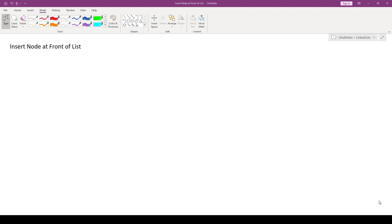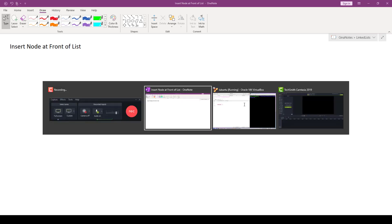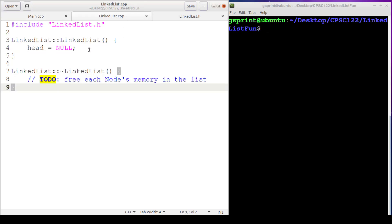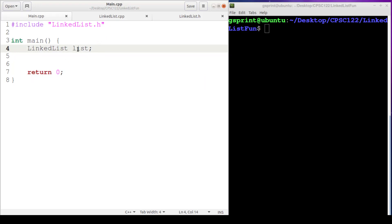Let's start with inserting a node at the front of the list. When we first create a linked list object we're going to invoke the default constructor, which really doesn't do much — all it does is set head to null. An empty list has no nodes so head points to null. That's our special case we're going to look for before doing anything like trying to access head's next, because if head is null and we try to access a member using the null address it's going to crash our code.